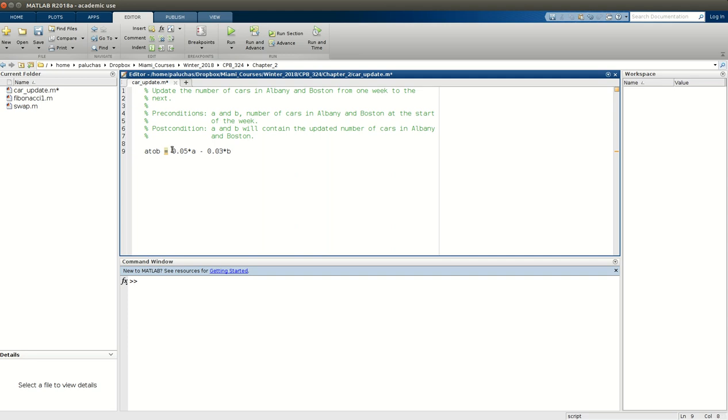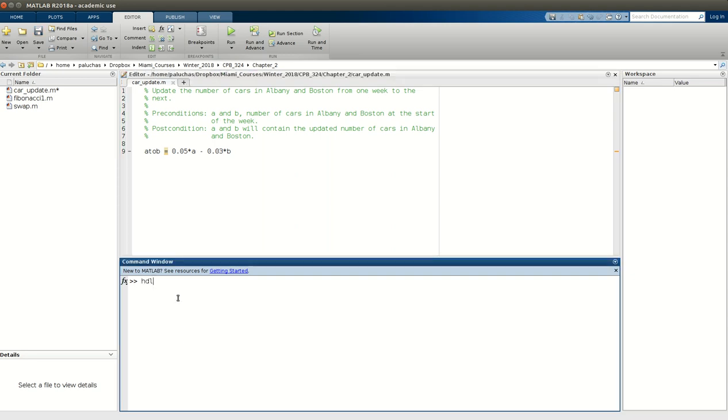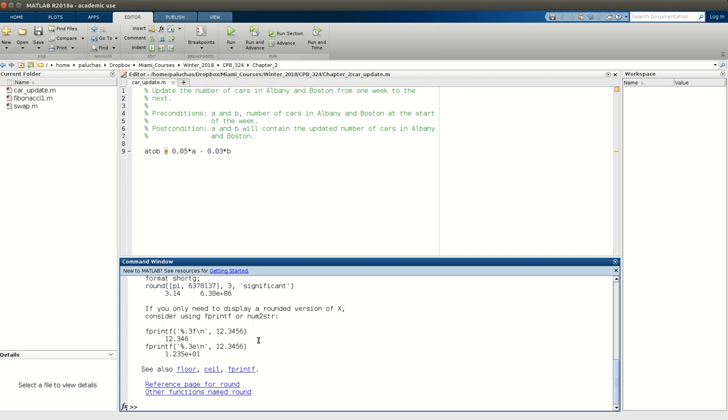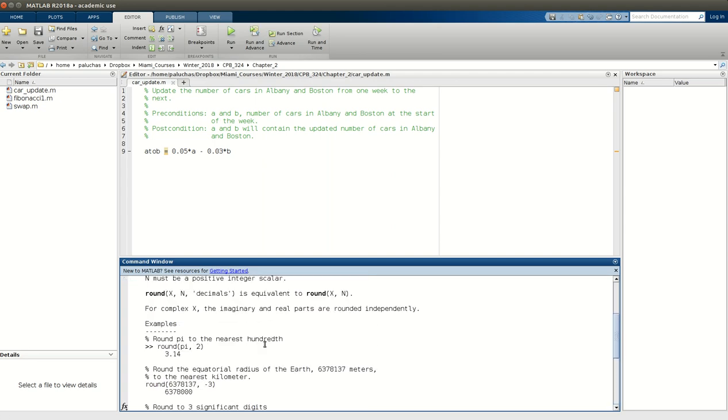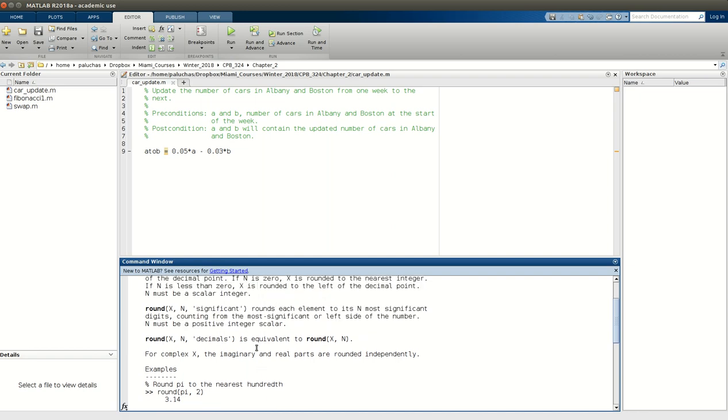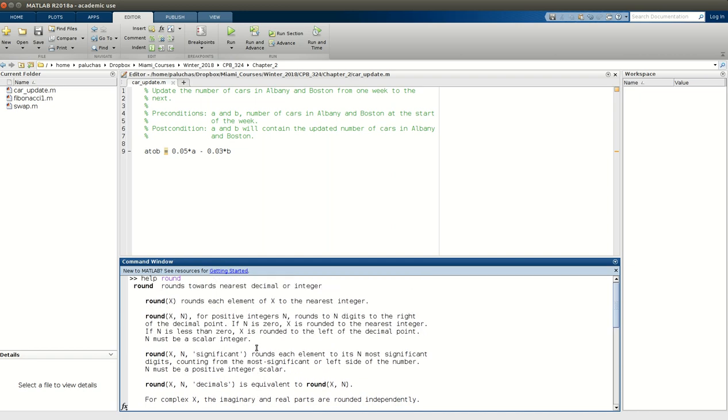Then the other note that it makes later on in the problem statement is that note that cars are countable things, so A and B should always be integer values. You might want to use the round function to compute the number of cars that move during each week. And so we saw the round command in one of the examples in chapter 1. But if I type help round, they give you plenty of examples. But the general form of round is round(x, n).